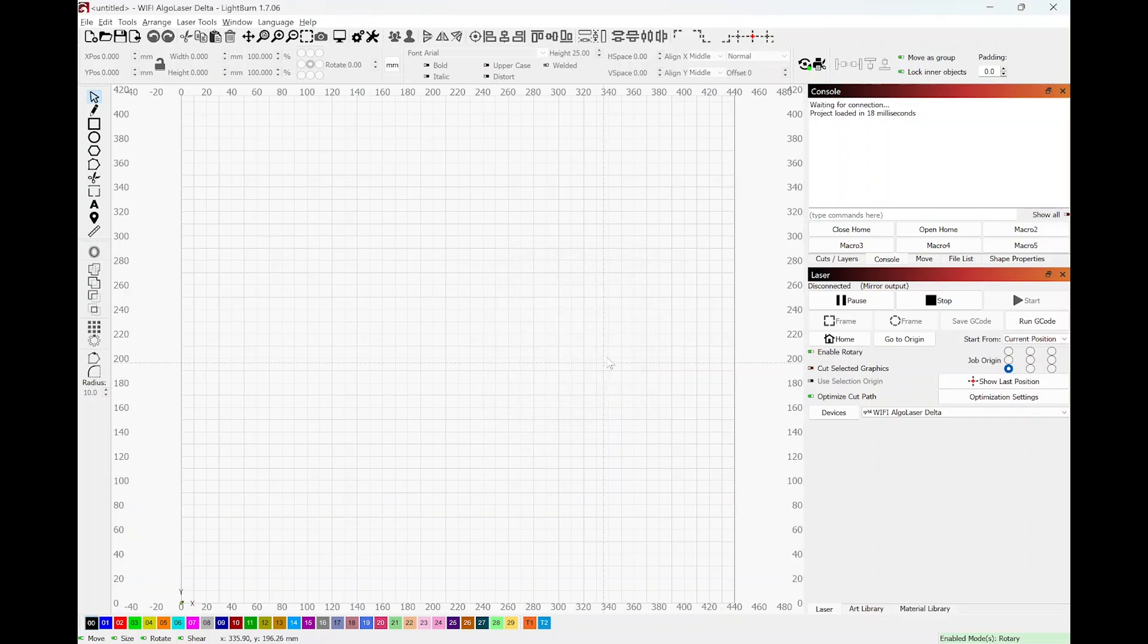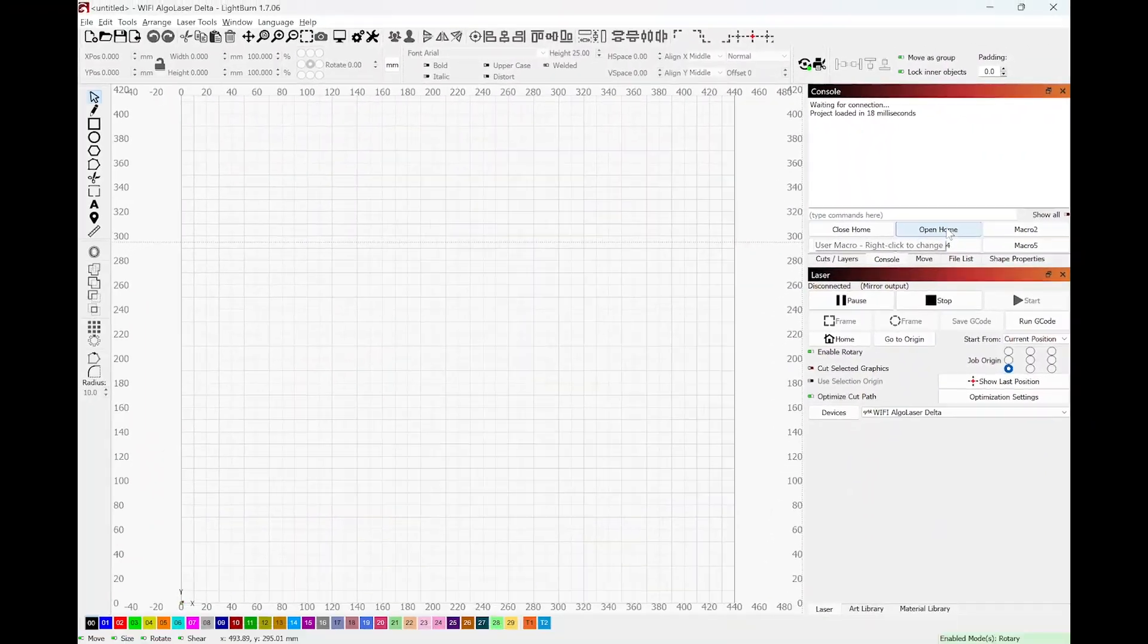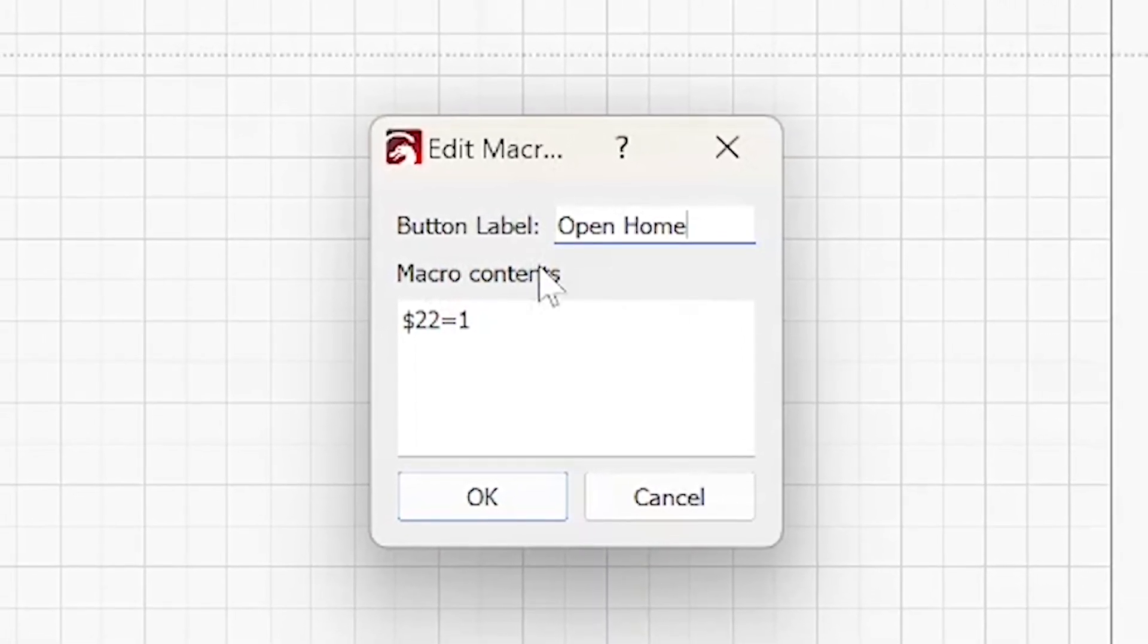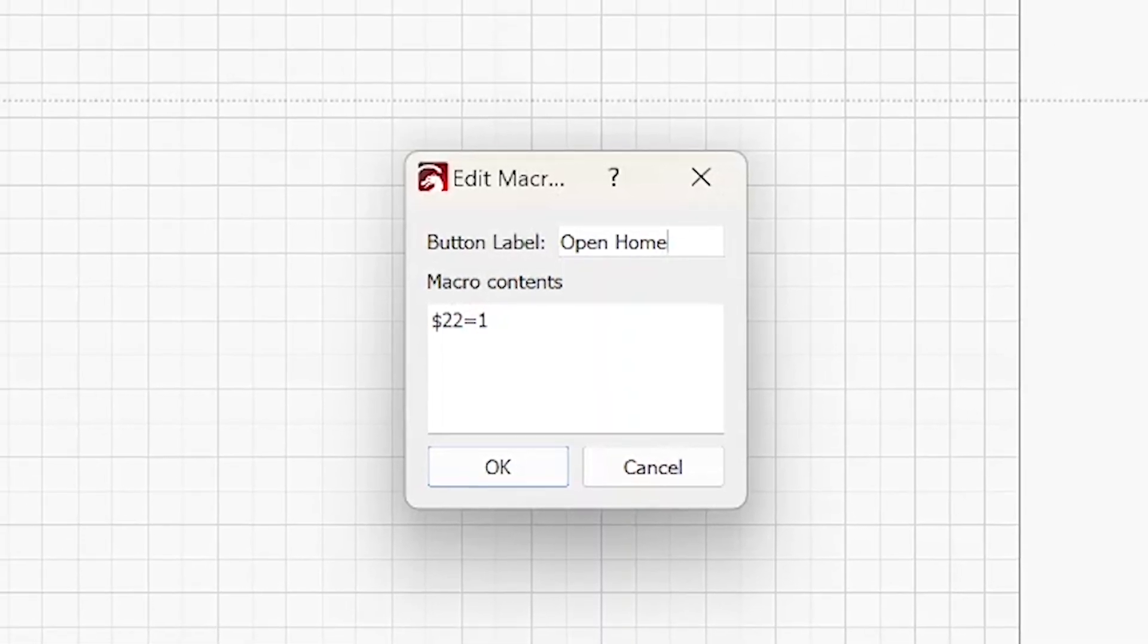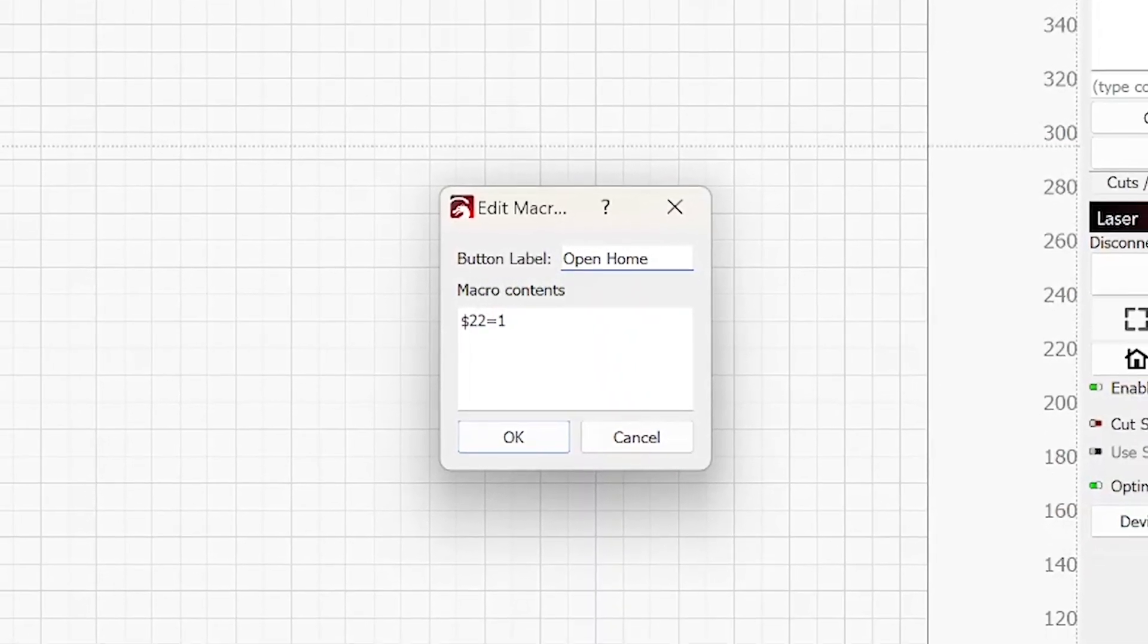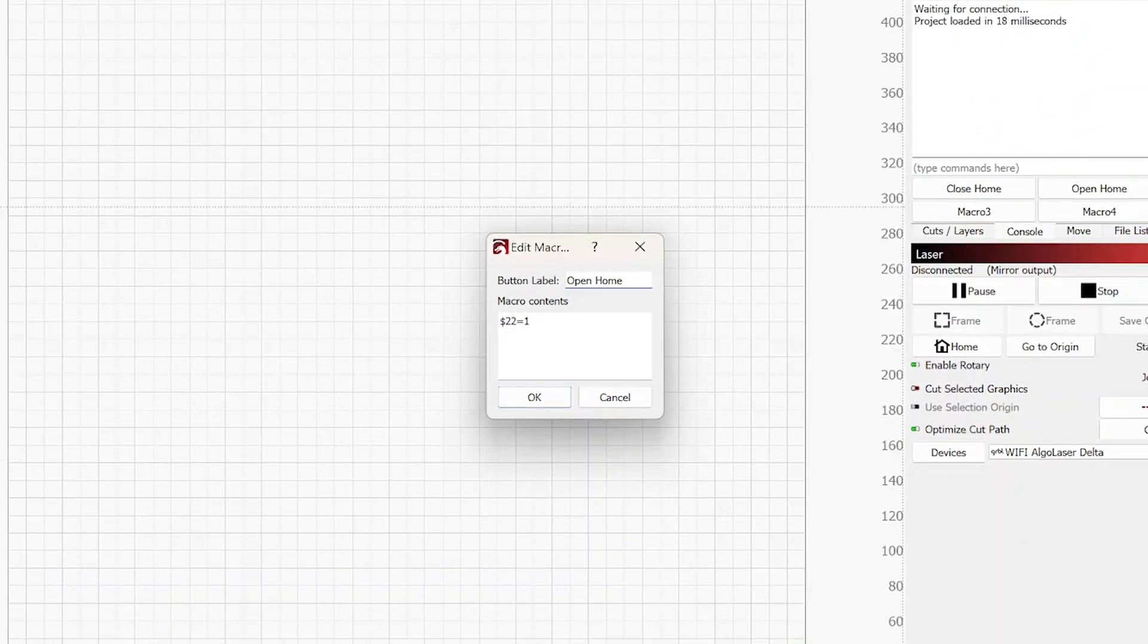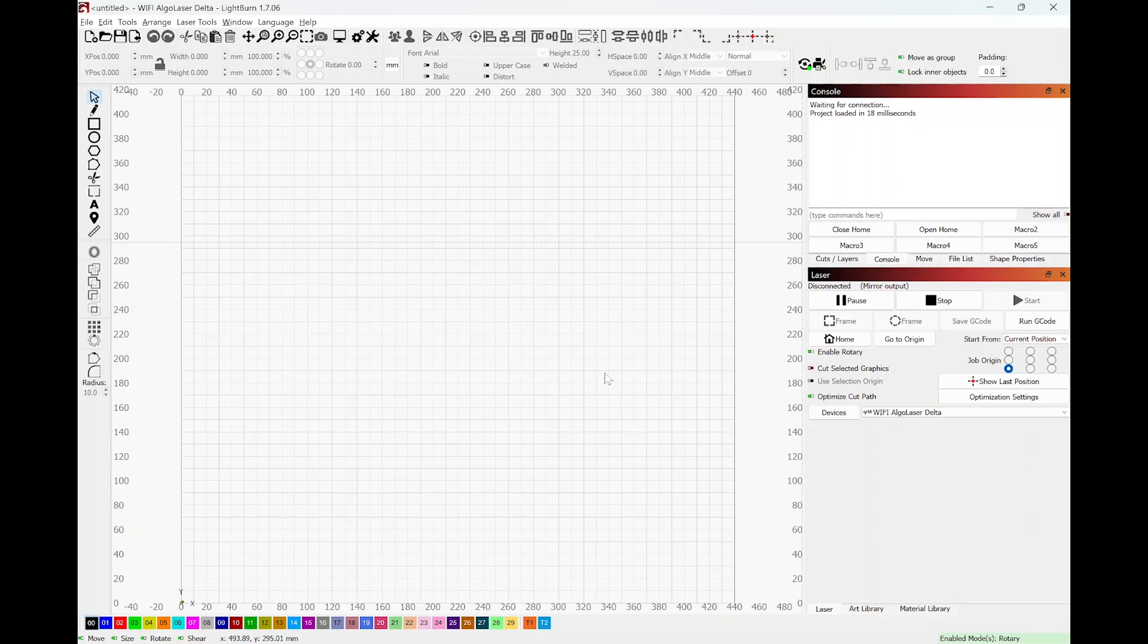And now for the second macro, go ahead and click on macro two with the right mouse and a window will open once again. And this time go ahead and type open home inside the button label. And under the macro, type dollar sign 22 equals one. This will turn on homing. Go ahead and hit okay. I'm going to hit cancel.